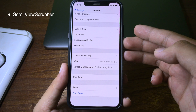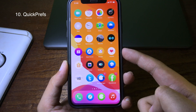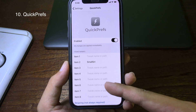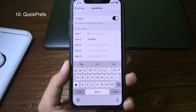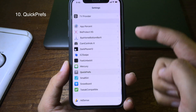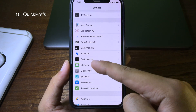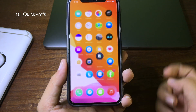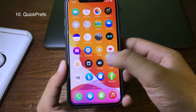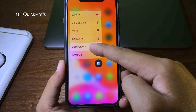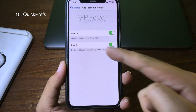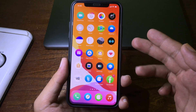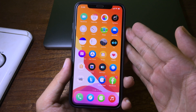If you want to access tweaks in Settings more quickly, you can install the tweak called Quick Brief. You can set the item you want to access — for example, if I want to go to AppPersonalizer, I type it in, then go back to the home screen, force touch on the Settings app, choose AppPersonalizer, and now I'm going directly to AppPersonalizer. Thanks for watching, hope you like all of these tweaks, and we'll see you in the next video.